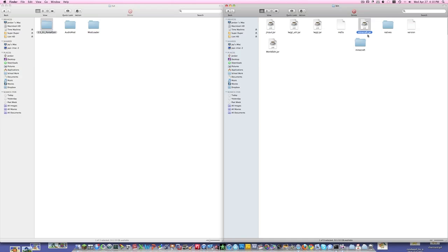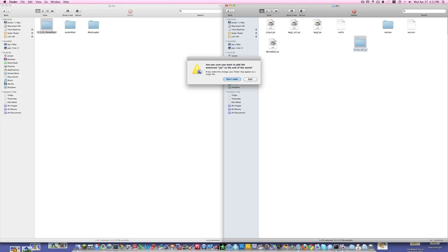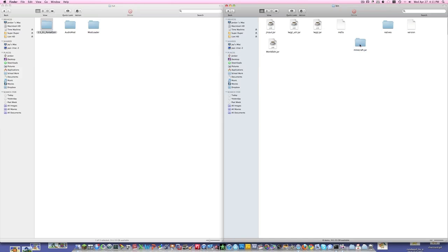So now what you have to do is you have to delete the original Minecraft.jar. Now if you click on the Minecraft.jar unzip folder and you add the .jar to the end — oops, I did that wrong — the .jar to the end, and you press Add. So now it looks like this, now it's a folder.